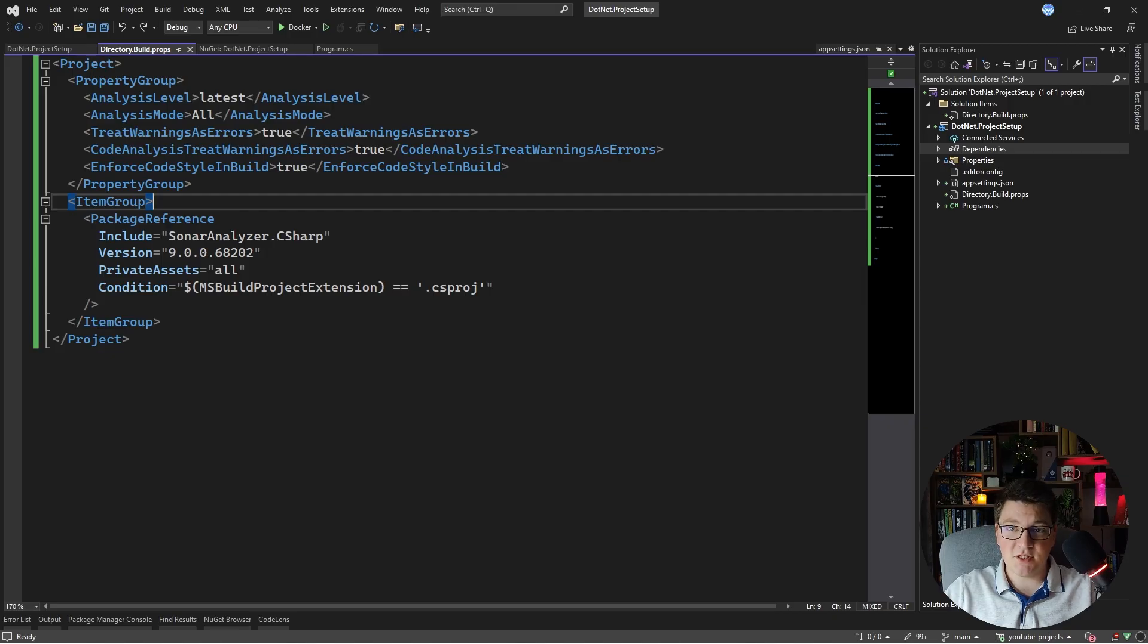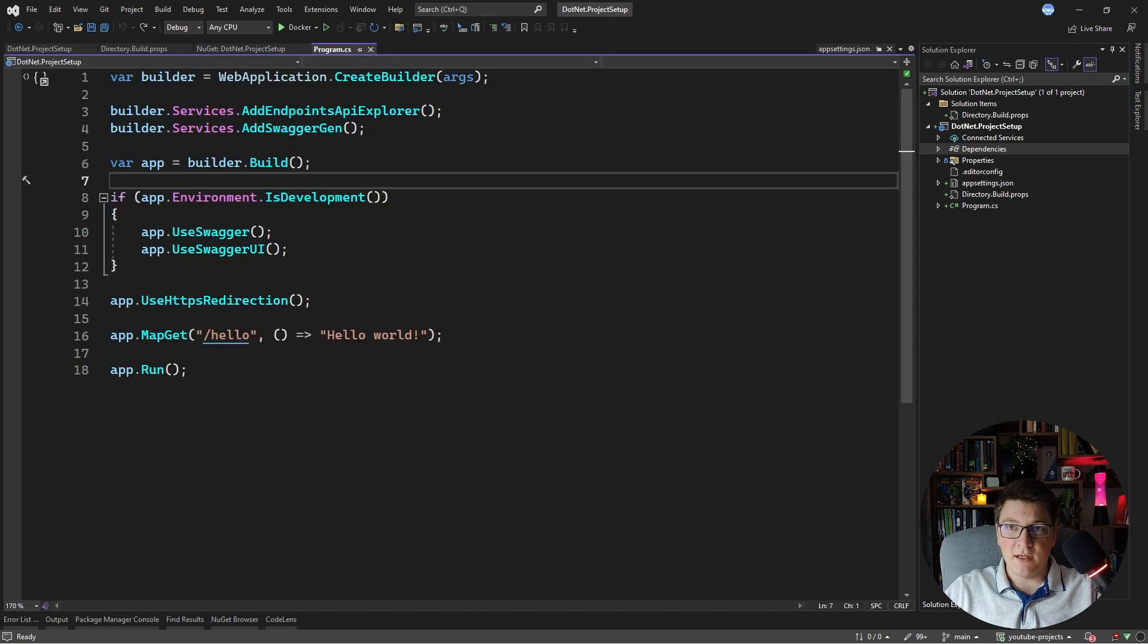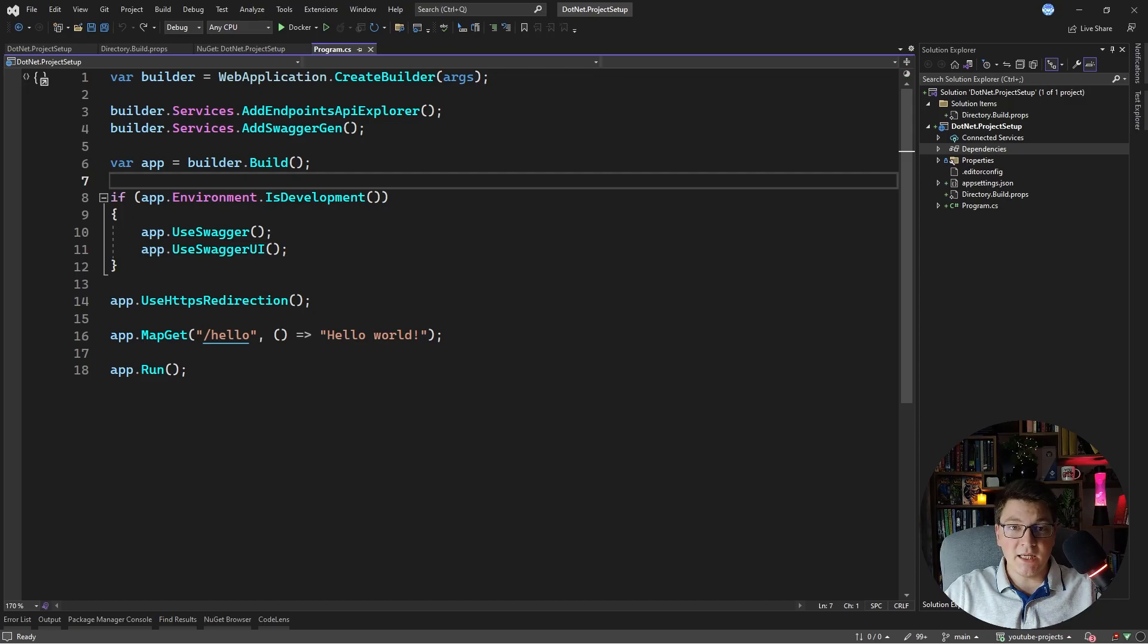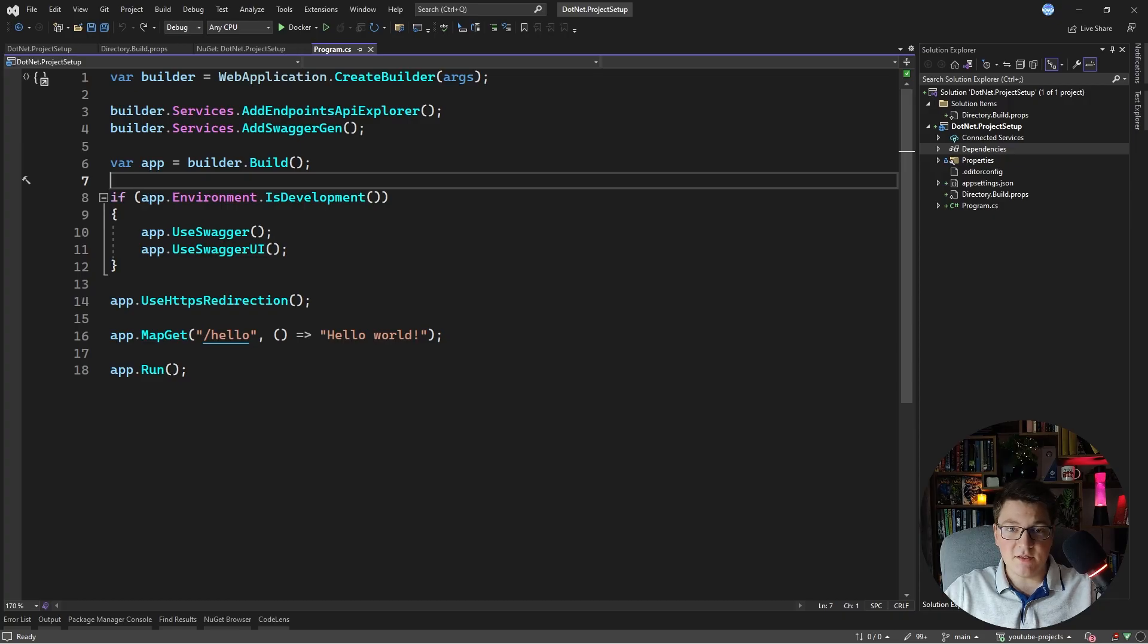So this covers static code analysis and let's jump into the next thing that I like to introduce in my new projects and this is container orchestration. So I typically use docker for my development environment and I like to set up a docker compose so that everyone in the team can be running the same infrastructure. This can be databases, any external services that we are using.